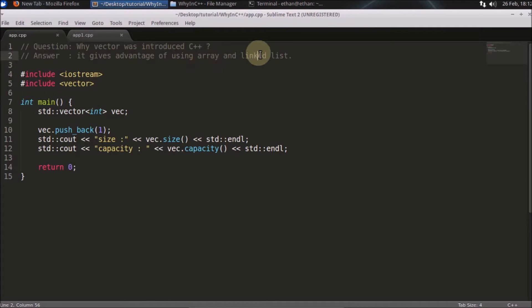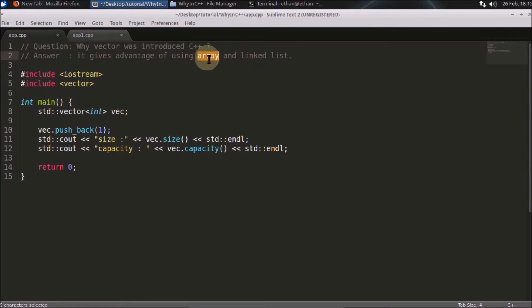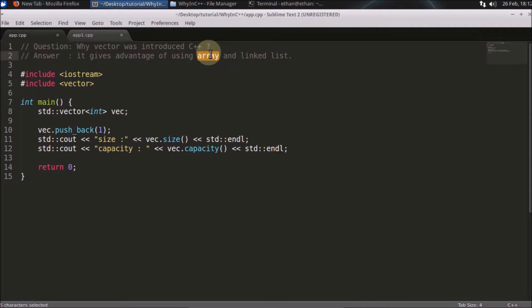The advantage of linked list was you were creating it dynamically, which was the drawback of array. You need to give the size of array initially when you are compiling it. That was the drawback of array.